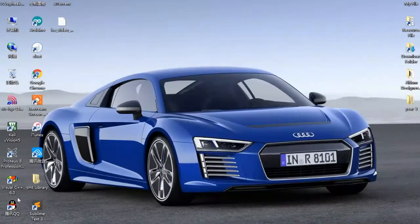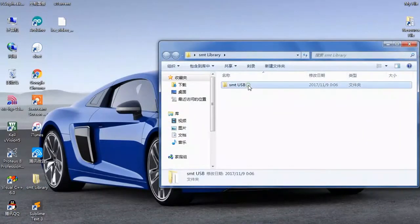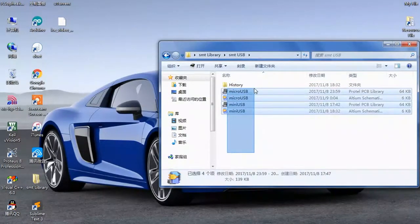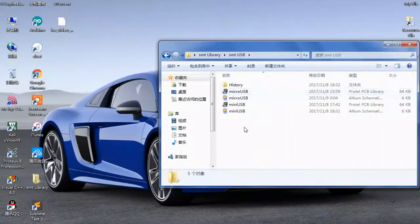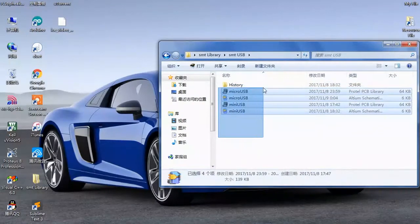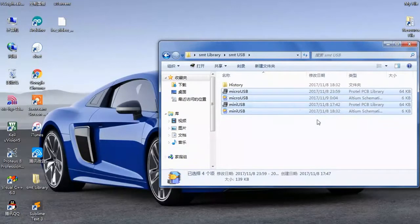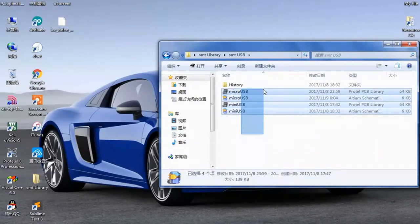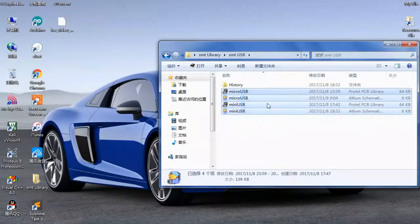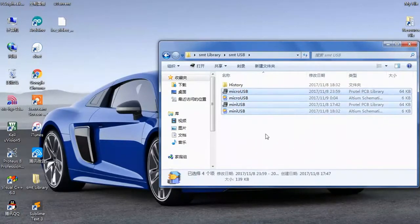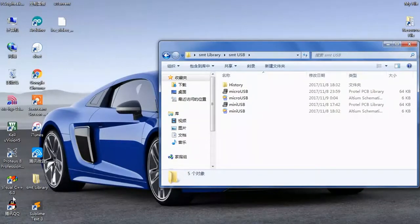Here in the SMT library, I have two different USB type footprints and components, and I'm going to combine these two components and footprints into one library so that you can use and find them inside one library. First, we must have the footprint and component already designed.